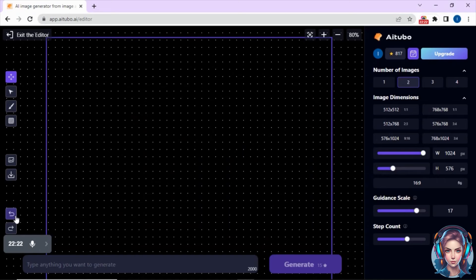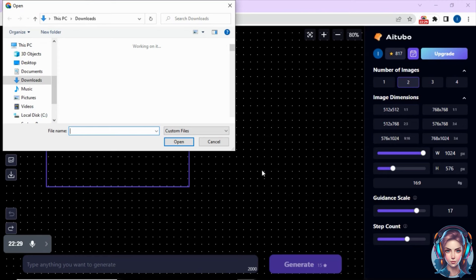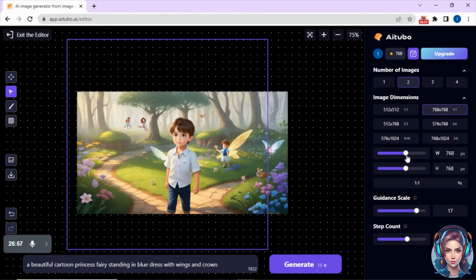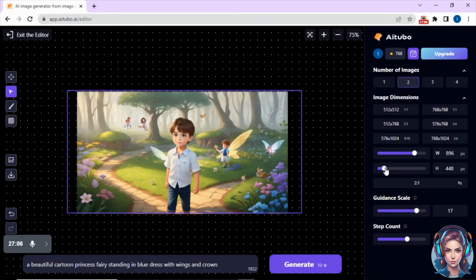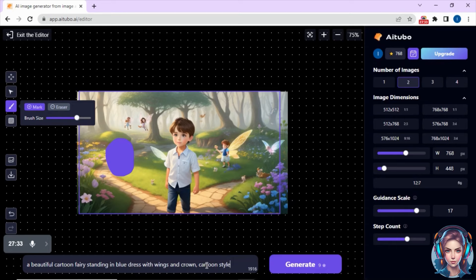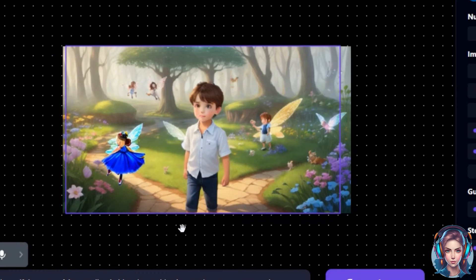Now I will go back to AITubo and select its editor tool. I will upload an image, then click on the second arrow icon on the right side. Then change the image dimensions and bring the square box over the image. After that, click on the third brush icon. Then select the area where you want to add an object — I want to add a fairy here. So I will select this area and write in the prompt that I want a fairy with wings. After writing my prompt, I will click generate to add the object. You can see it has added a fairy there, and after that I will accept it and download the image.